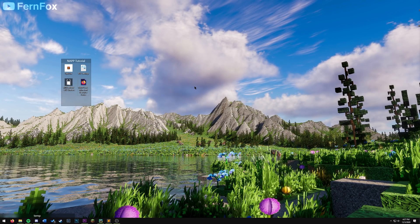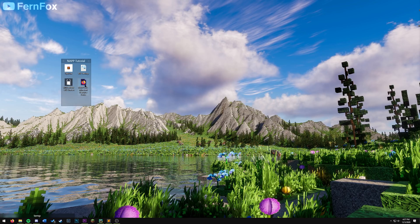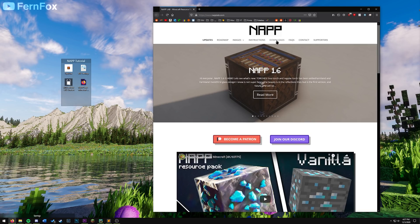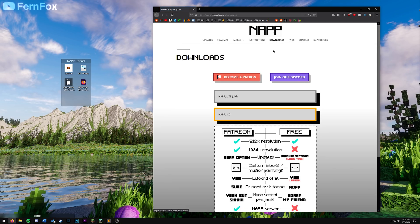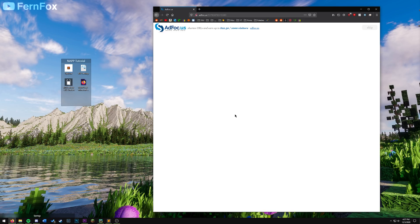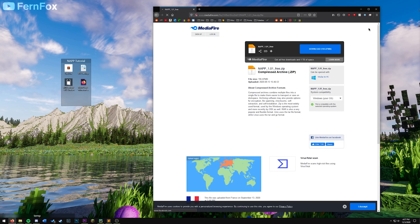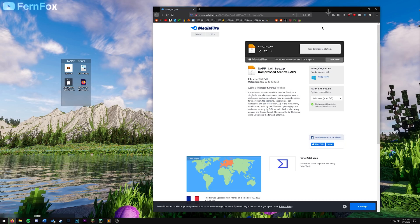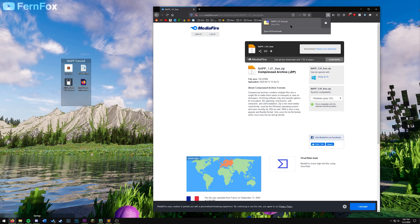Now let's get NAP. I will have the link to this website in the description. Once you're on the website, go to the downloads page. For this tutorial I'll be using NAP version 1.01 because it's free. Hit skip and download. This file might take a little while to download depending on your internet connection. We'll put this file onto our desktop.